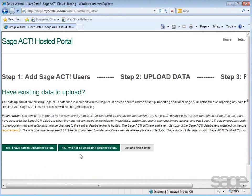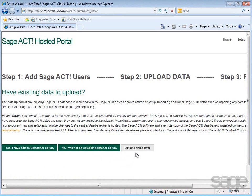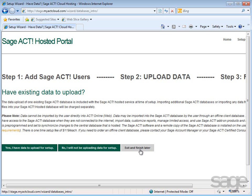If you do not have a SAGE ACT! database to upload at this time, choose No, I will not be uploading data for setup. Or if you need to do additional preparation of your data before you back it up, you might want to choose Exit and Finish Later. Let's assume you'll be uploading data.